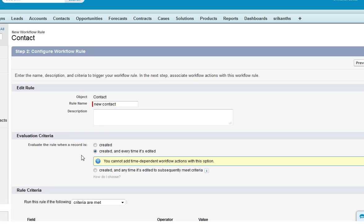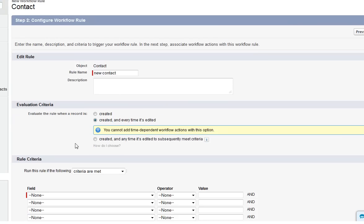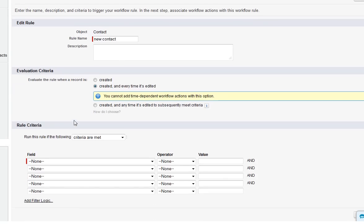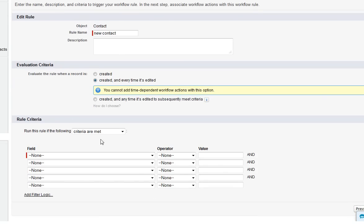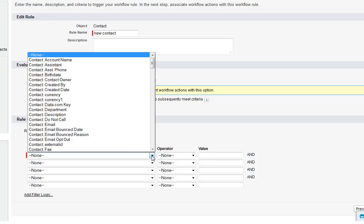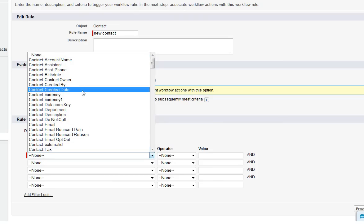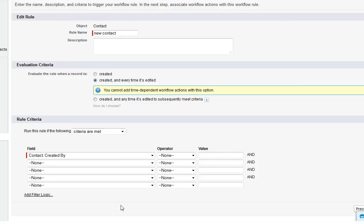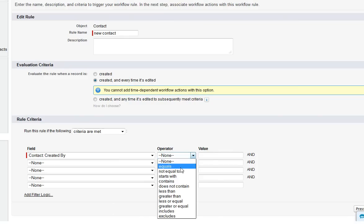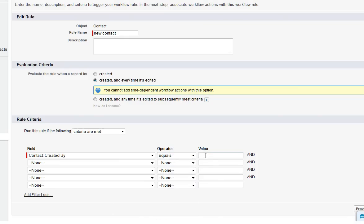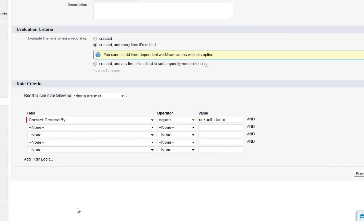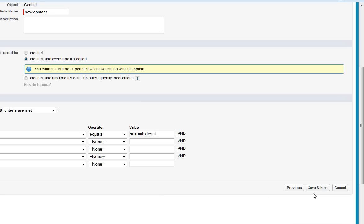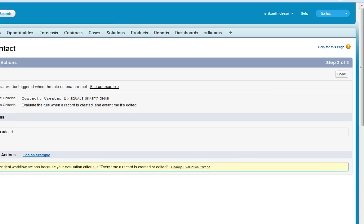And select the criteria and field. I am choosing here as contact created by equals my Salesforce user and select click on save and next.